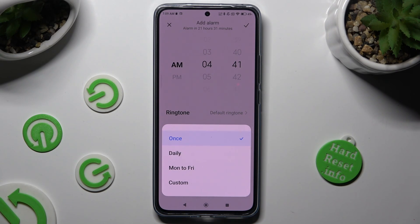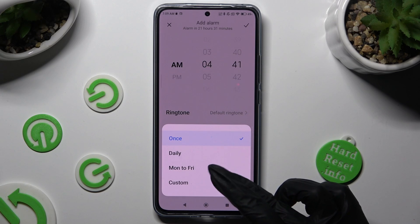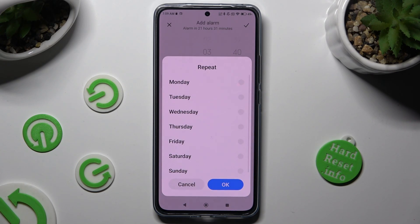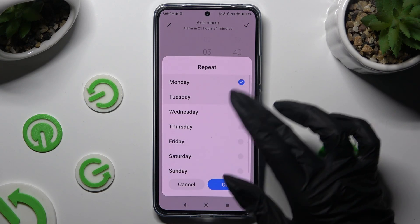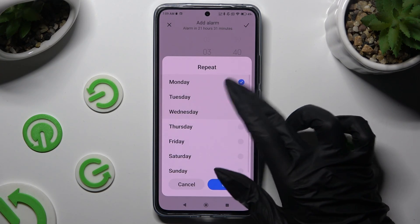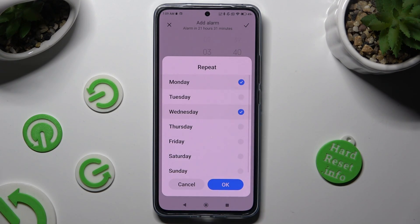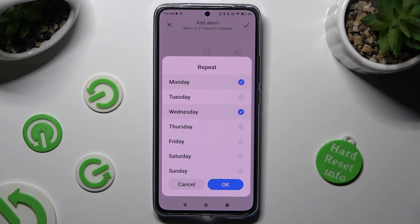I will go with custom, so when I click I need to select the days of the week, like Mondays and Wednesdays.